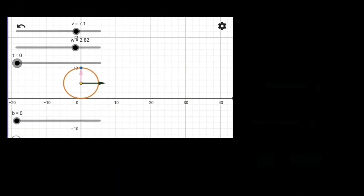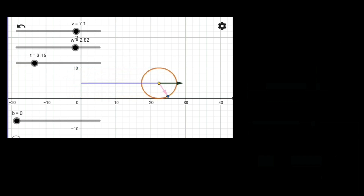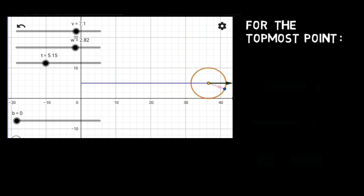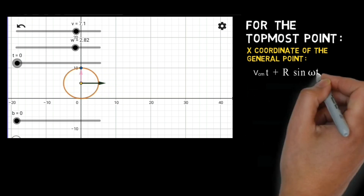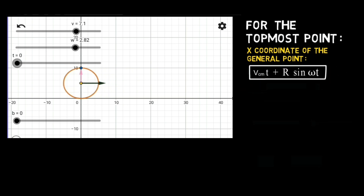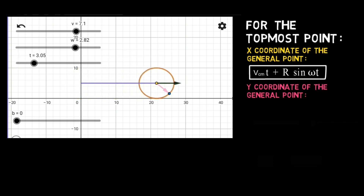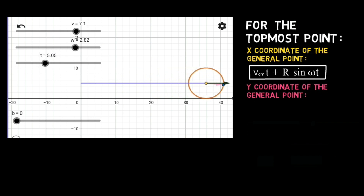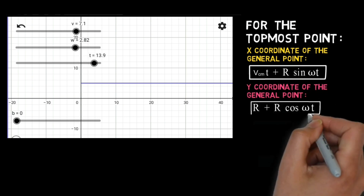Now let us talk about the center of mass. As the sphere rolls it moves forward with a velocity V, so in time t it moves through a distance equal to Vt along the x-axis. The x-coordinate of a general point on the object has the equation Vt plus R sine omega t. The y-coordinate of the center of mass is always at a height equal to the radius R, so the y-coordinate of a general point becomes R plus R cos omega t.